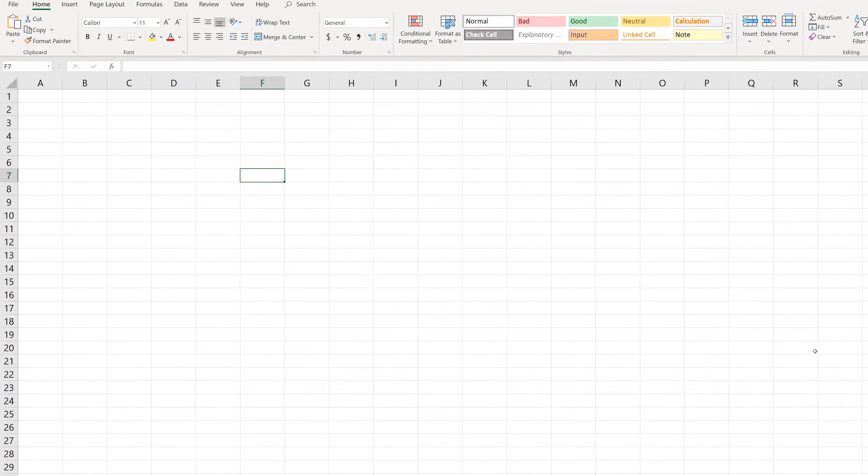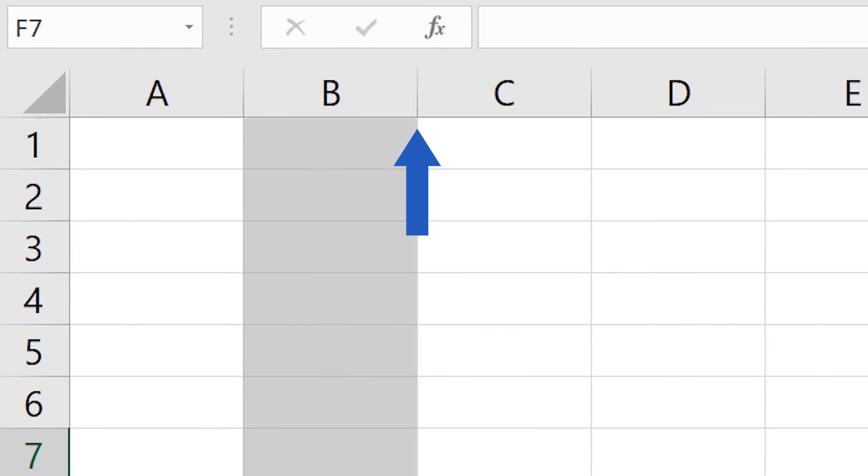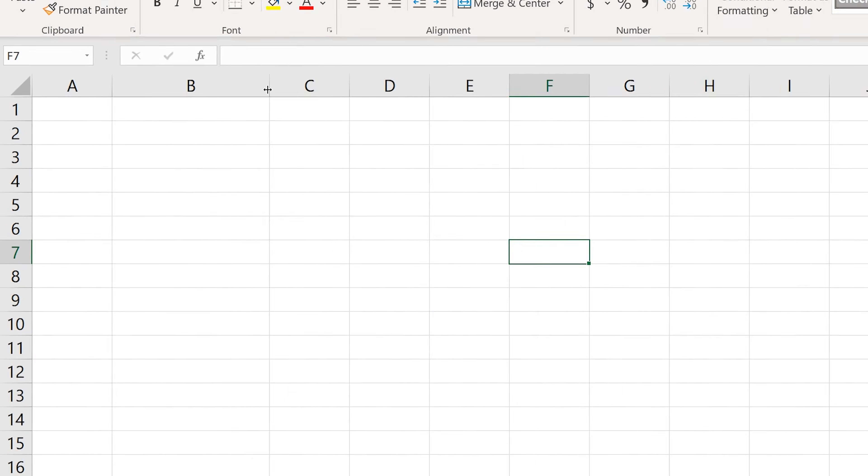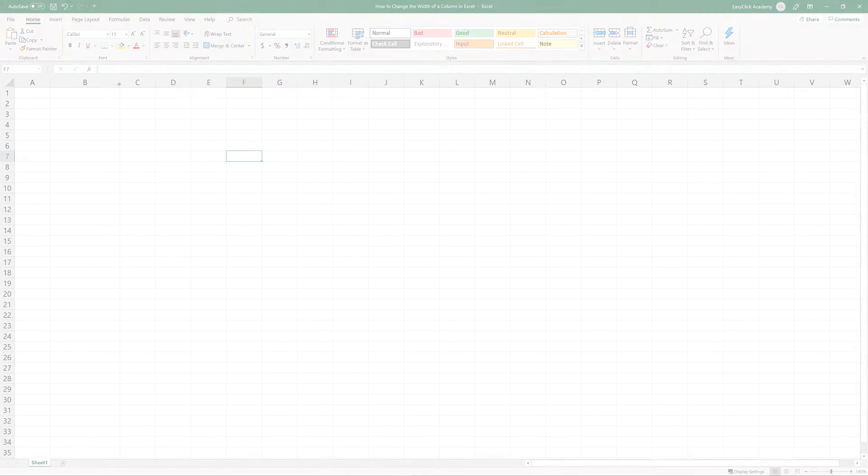Welcome! In this video tutorial, we'll cover how to change the width of a column in Excel in a super easy way. Keep watching, we're about to start!